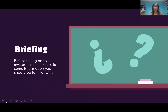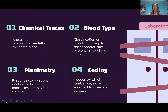The escape room you are about to solve is based on forensic science and the human body, which may sound difficult but it's really not. I'm here to give you a little briefing on the four tasks you need to solve to get out of there, so you can make the best work and effort possible. We have four tasks that are called: chemical traces, blood type, planimetry, and coding.